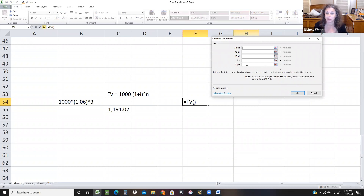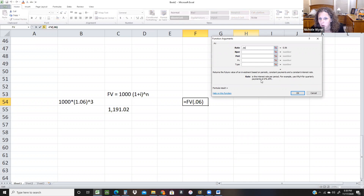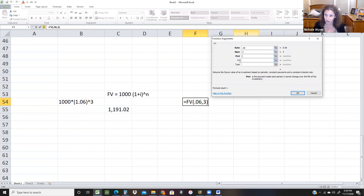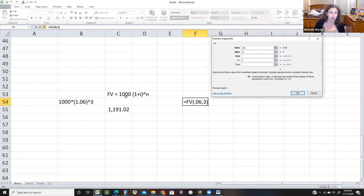The function asks for some items. My rate is my interest rate — and it even says here: rate is the interest rate per period; for example, use 6% divided by 4 for quarterly payments if 6% is your annual rate. Then N per is 3. Payment is used if you're going to make multiple payments each period — like if you were putting $1,000 in every single year. But we have a present value, so the present value in this situation is $1,000.